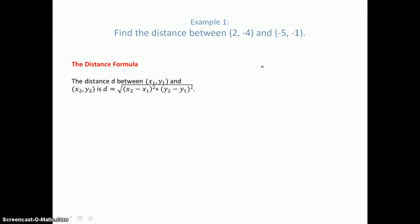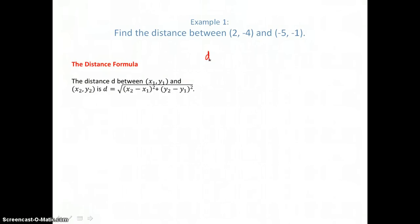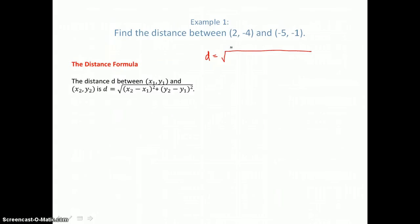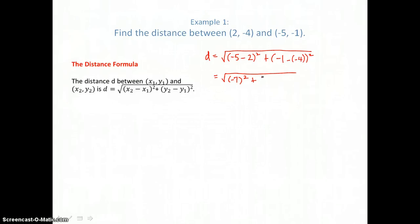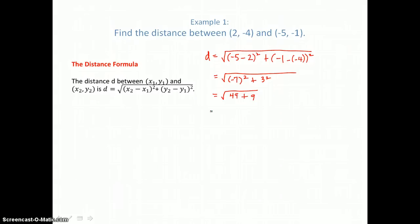Let's use the distance formula to find the distance between (2, -4) and (-5, -1). We substitute those values in: the square root of negative 5 minus 2, squared, plus negative 1 minus negative 4, squared. Simplifying: negative 5 minus 2 is negative 7, squared gives 49. Negative 1 plus 4 is 3, squared gives 9. So the distance equals the square root of 49 plus 9, which is the square root of 58. Since 58 factors as 2 times 29 and neither are perfect squares, this is our final simplified answer.